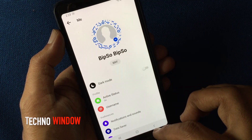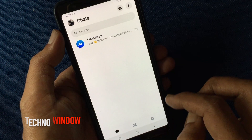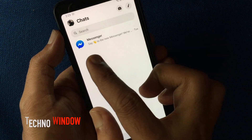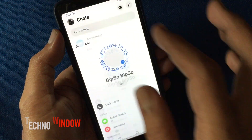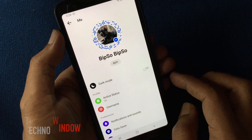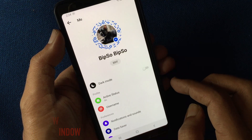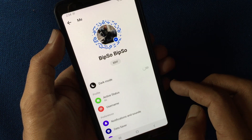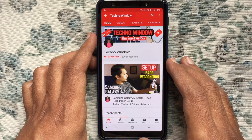Go back and tap again on the profile picture. In this way you can add a profile picture on Messenger without Facebook. Hope this video helped you.